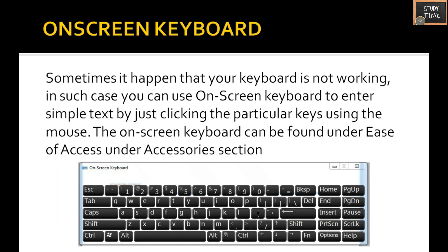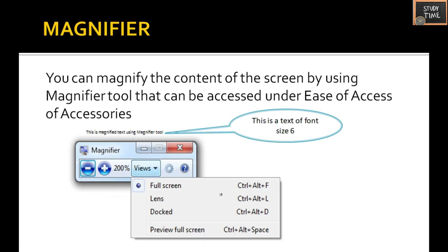Next is the on-screen keyboard. Sometimes it happens that your keyboard is not working and you need an on-screen keyboard to enter simple text by just clicking particular keys using the mouse. Instead of typing on the keyboard, you use your mouse to press the particular keys. For example, if you want to type 'hi', you click H and I with the mouse, and it will be automatically printed on the screen.